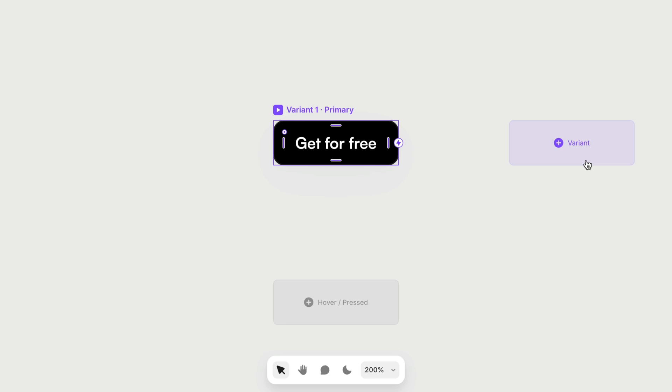And variants are super powerful because you can start linking them together and you can create very dynamic interactions within a component. We're going to save that for another course. But for now, I'm going to create a hover state for this.